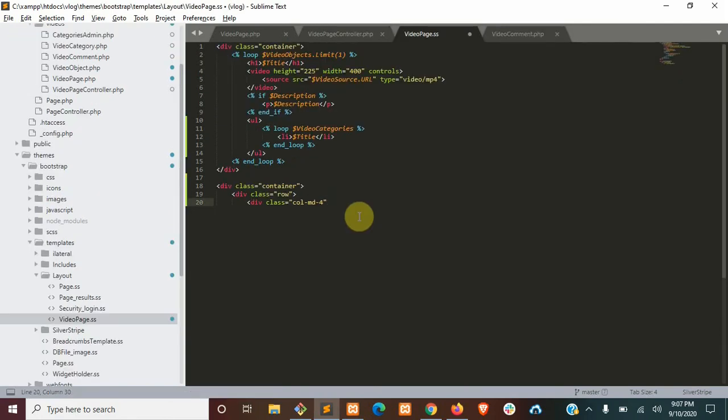Now back in the template for our video page, I just added these bootstrap wrappers. So I'll go ahead and let you copy those down. But we're going to add our comment form here.